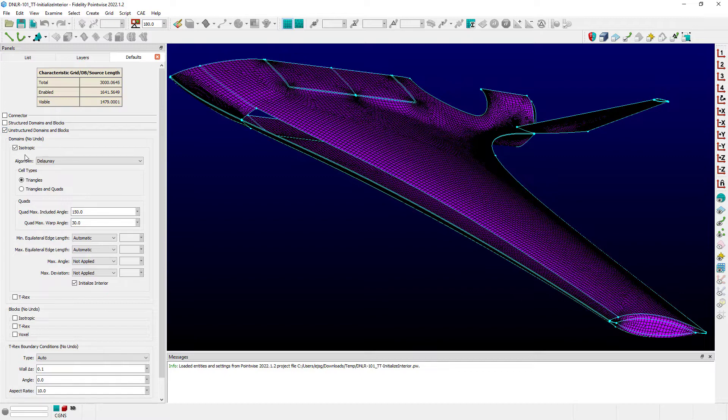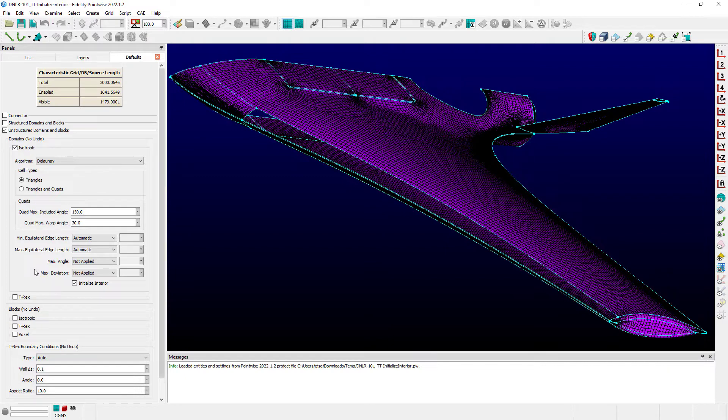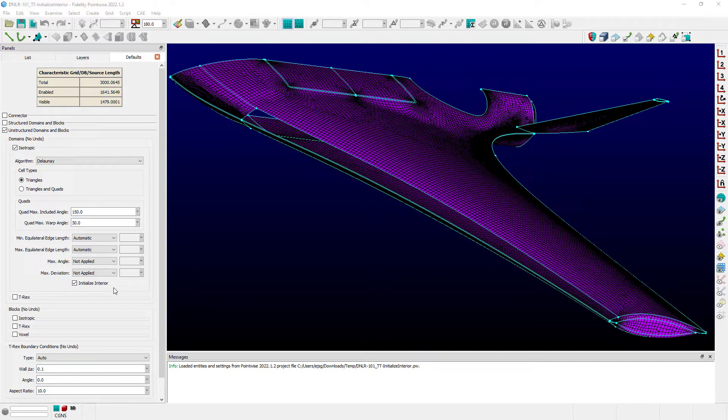You can see that I've already got Isotropic for Domains expanded here, and down at the bottom of this frame you'll see the checkbox labeled Initialize Interior. This feature,